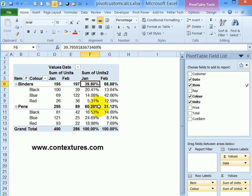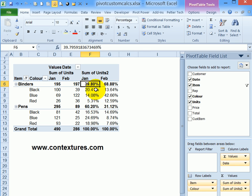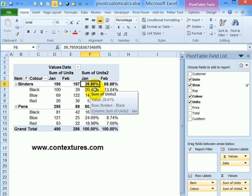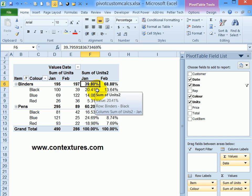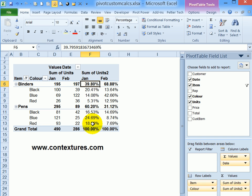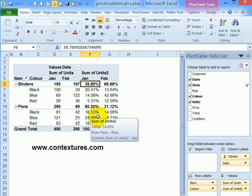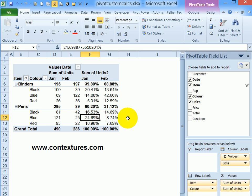It shows me that 60 percent of the sales in January were pens and 40 percent for binders. Under binders we can see that the black binders were 20 percent of the overall January sales, and for the blue pens that's 25 percent of the overall sales in January.